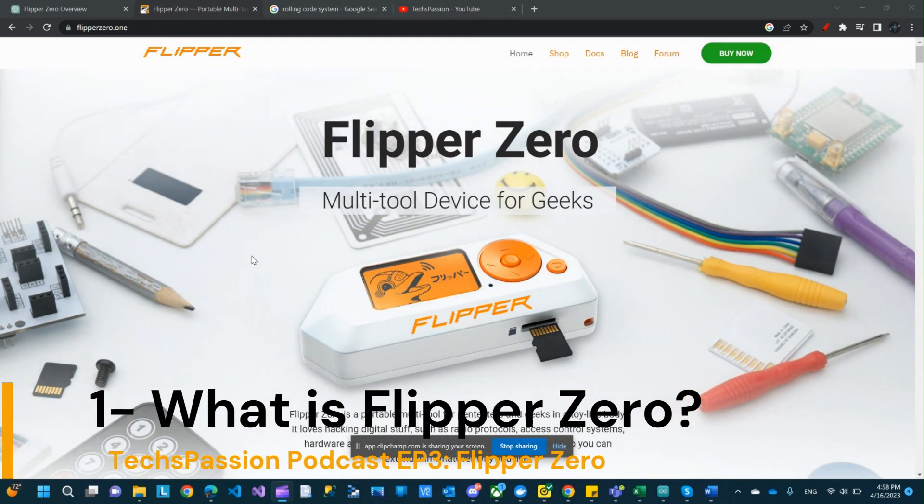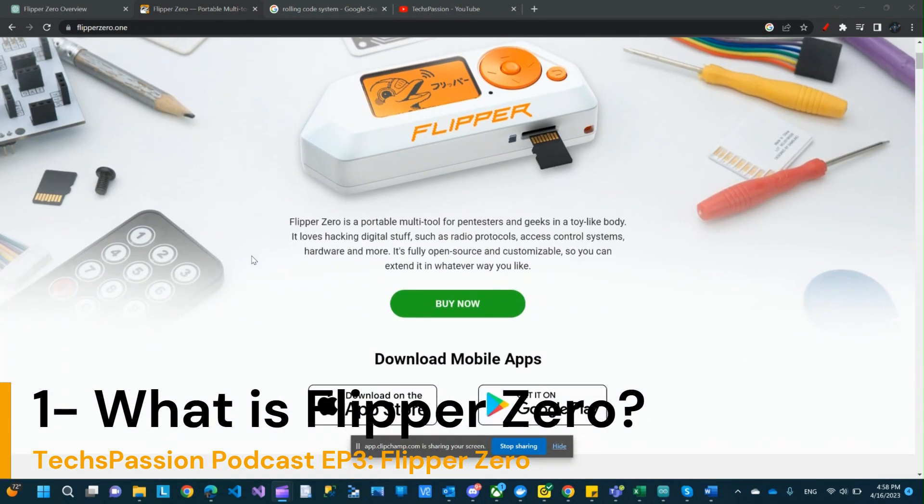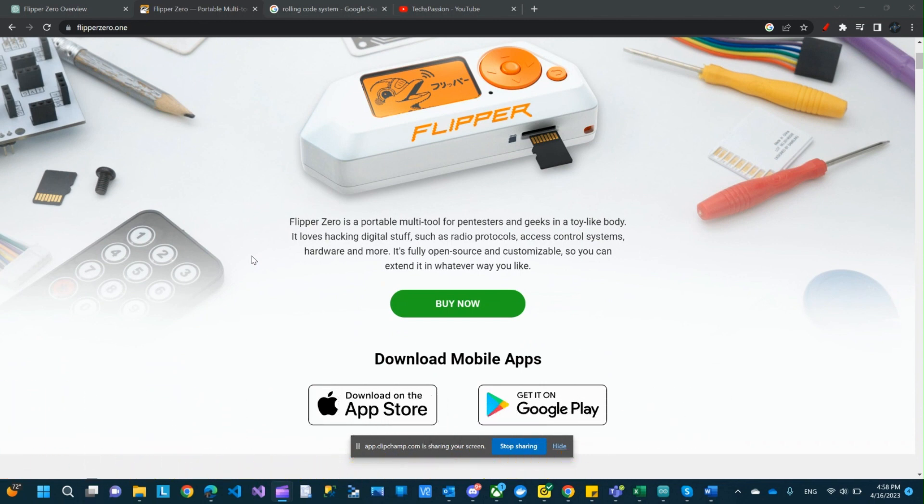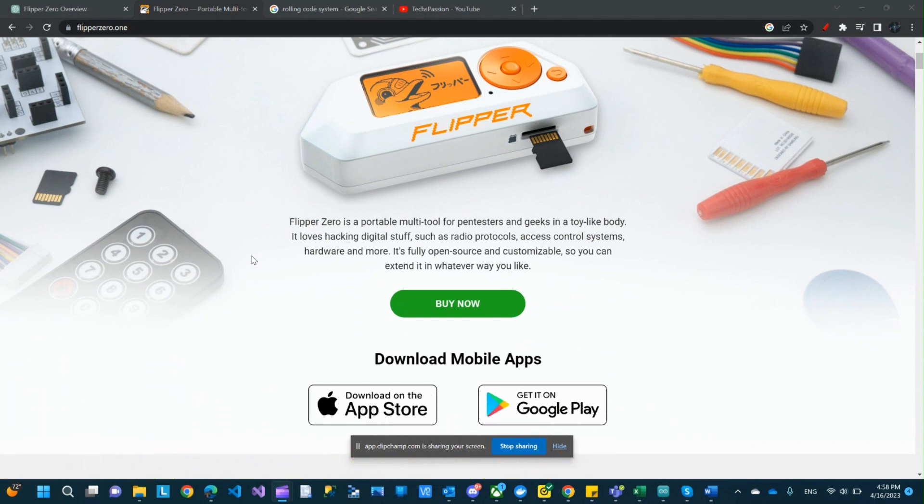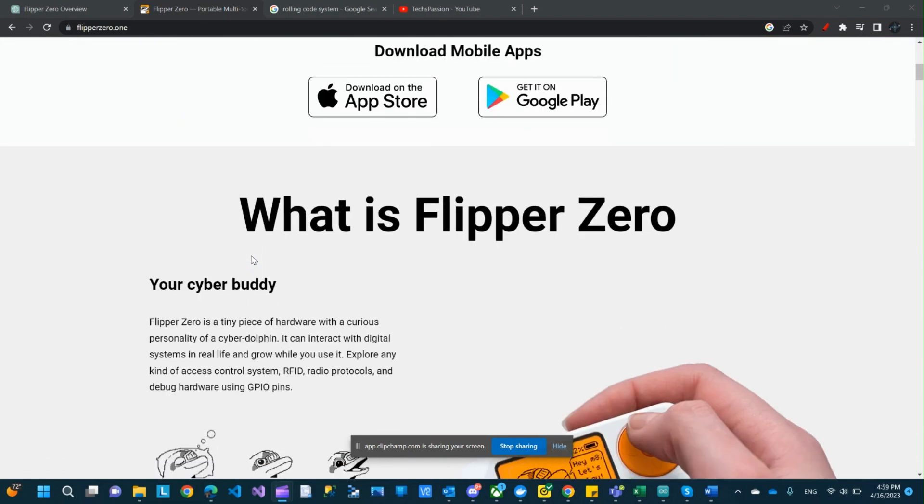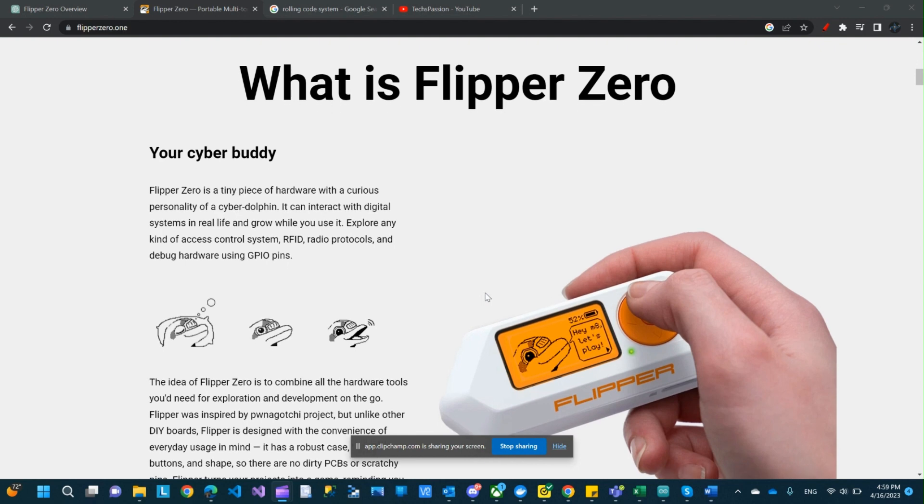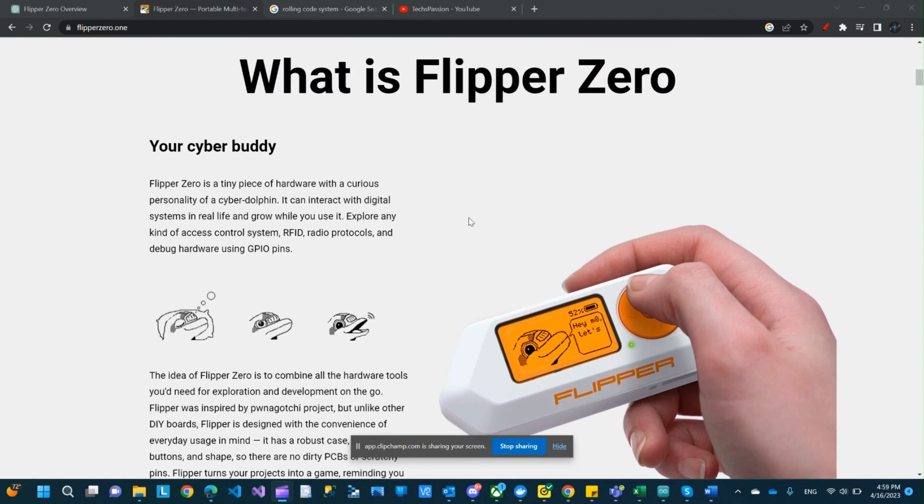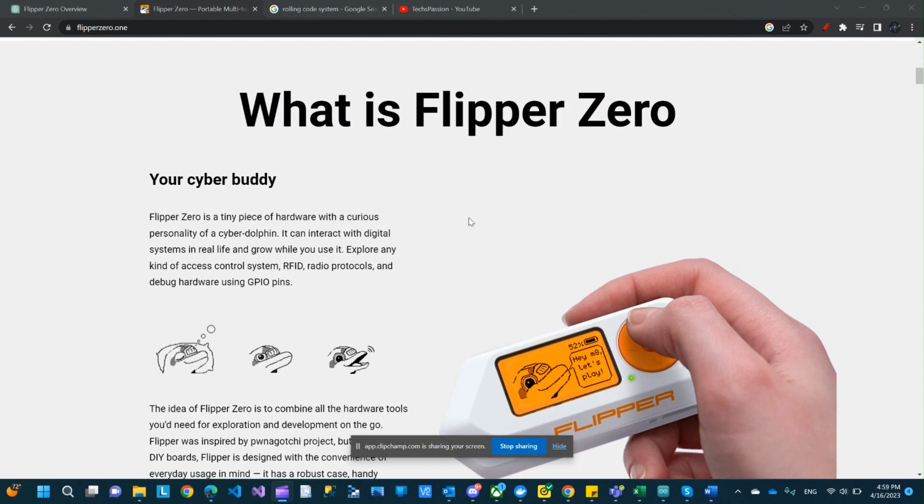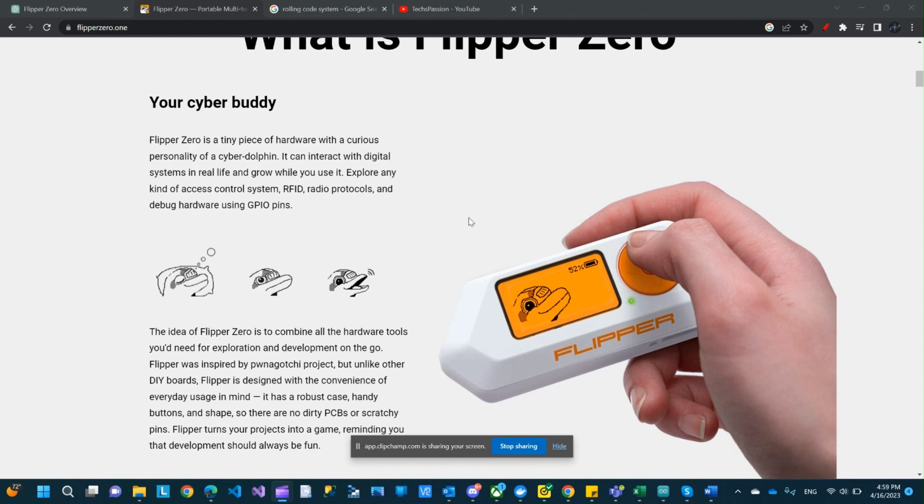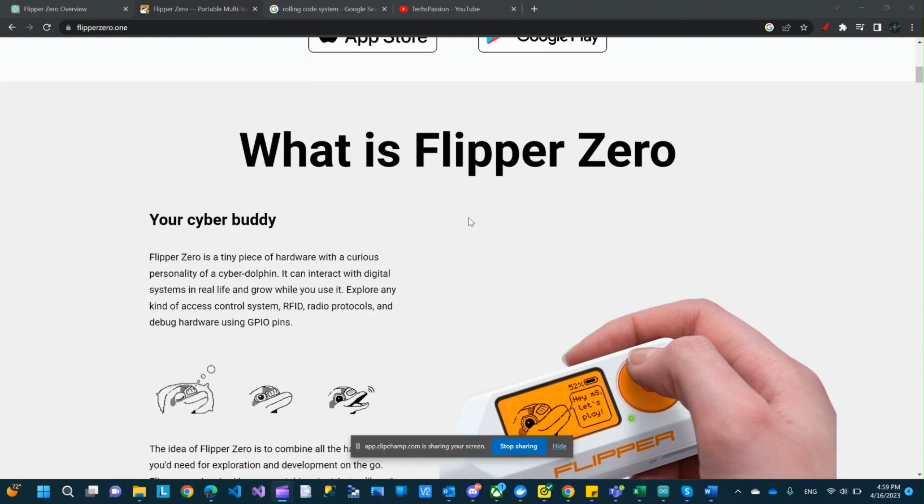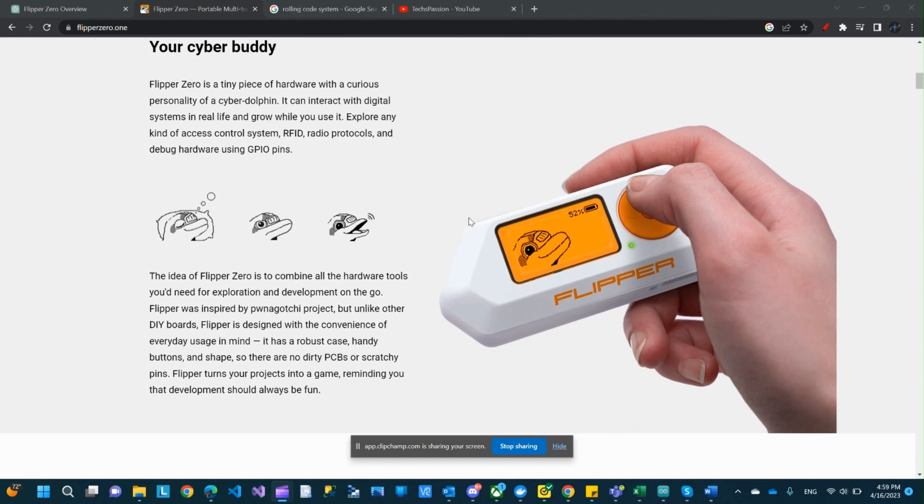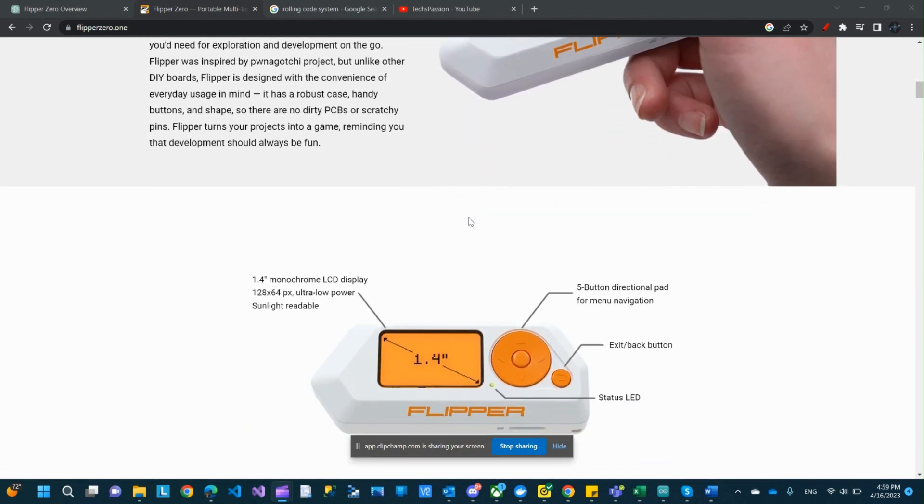So what is Flipper Zero? Flipper Zero is a portable multi-tool for pen testers and geeks in a toy-like body. It loves hacking digital stuff such as radio protocols, access control systems, hardware, and more. It's fully open source and customizable. So you can extend it whatever way you like. You've probably seen this thing that looks like a toy with a small screen. It has a couple buttons and a control pad. It looks pretty cool, but it looks like a toy. It has a dolphin icon.